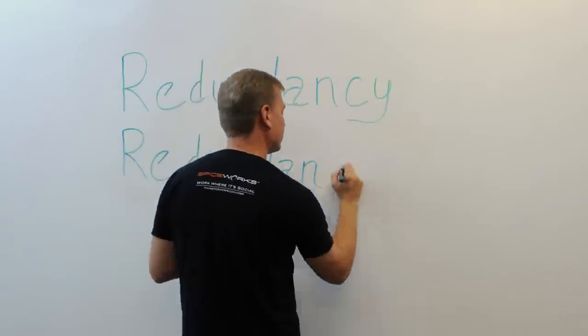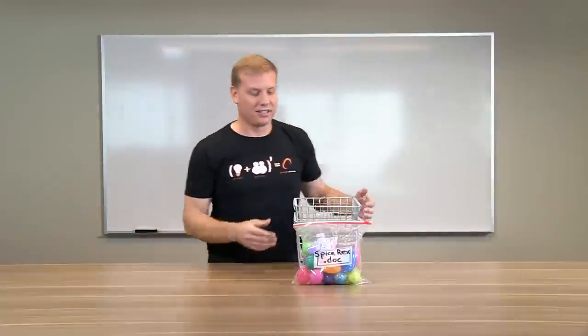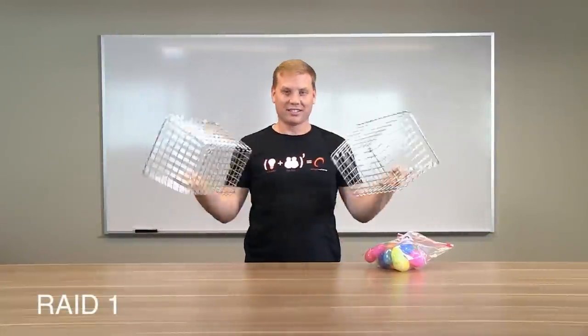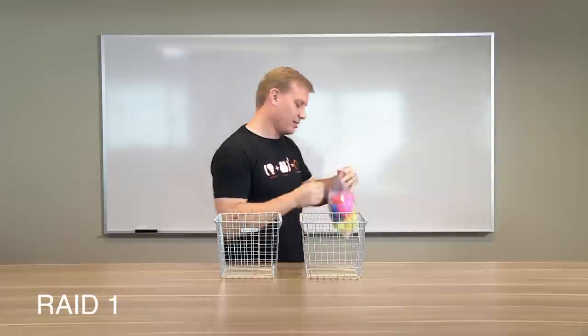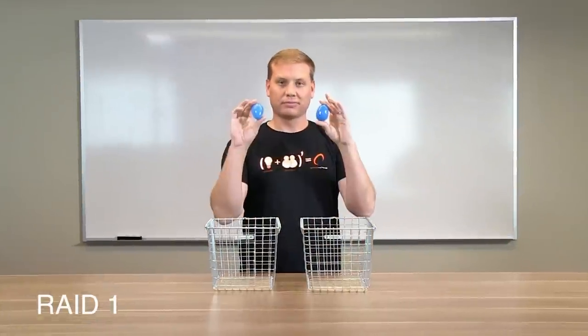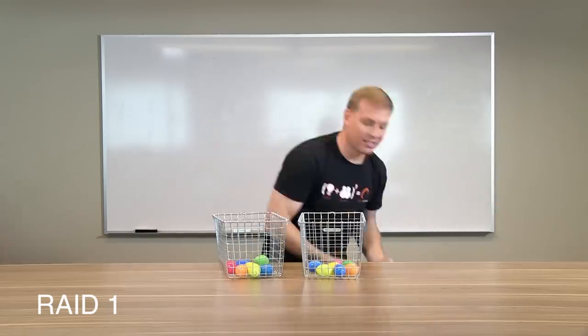And if redundancy is a big priority, RAID 1 is a great place to start. See, with RAID 1, you mirror your drives, which means that anything that you save on one drive, you save on another just like it.